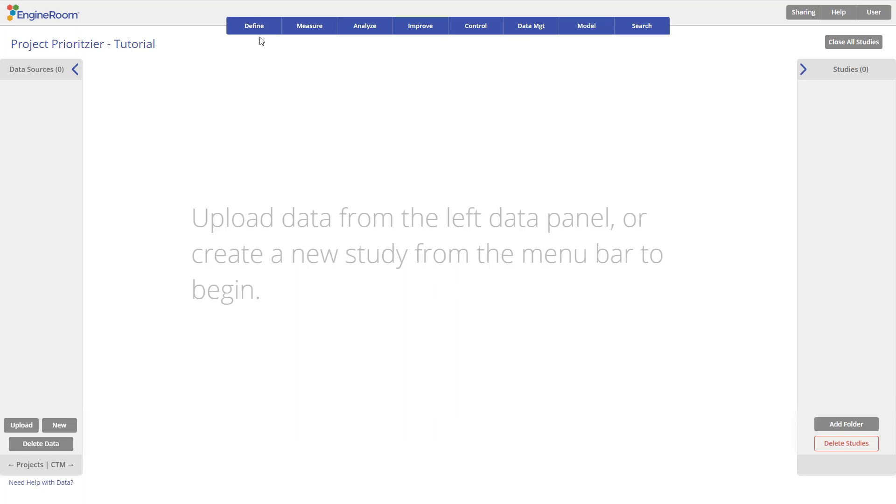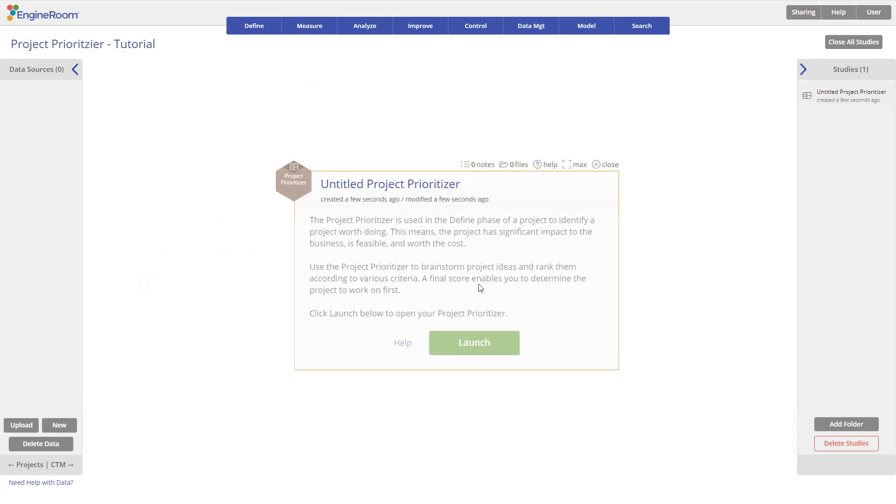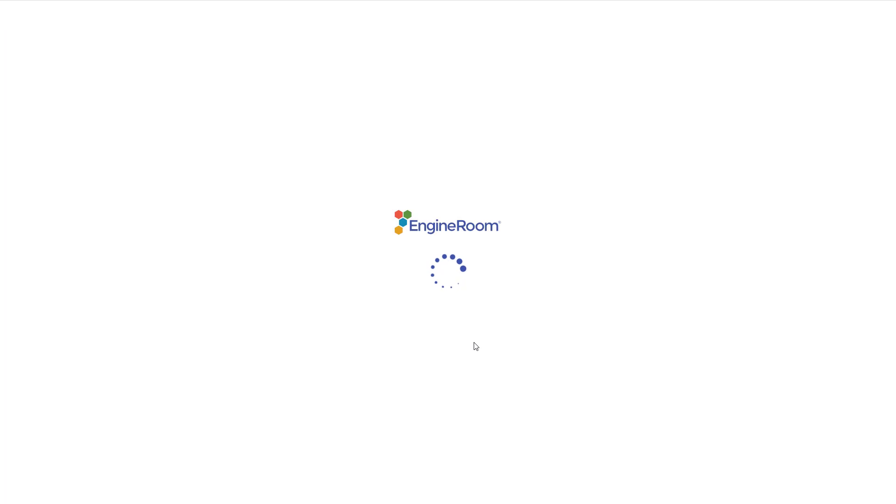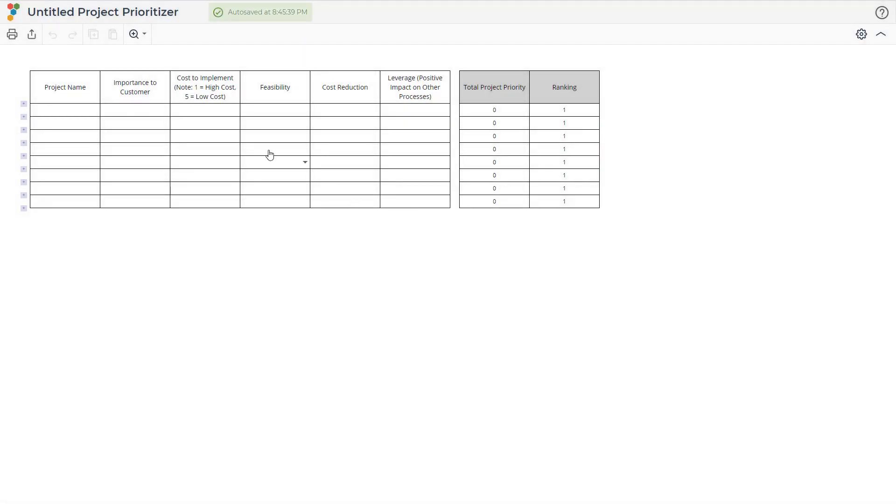To begin, we go to the Define section of the DMAIC menu and select Project Prioritizer, and then we click the Launch button. Here we can enter a name for our new project before we create it.